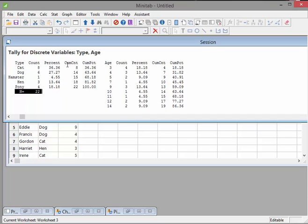Now there's cumulative percentage as well. That means we have 8 cats. Nothing interesting there. Cumulative percentage means that we have cats and dogs. So 14 cats and dogs. 15 means 14 cats, dogs and hamsters. And so on.